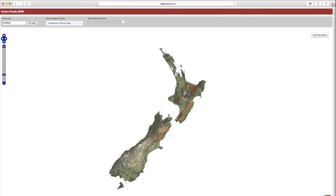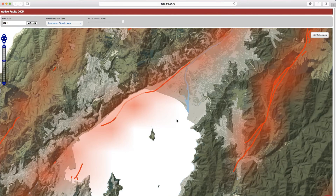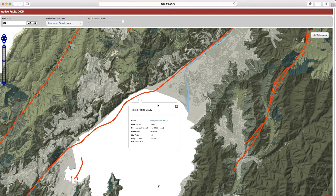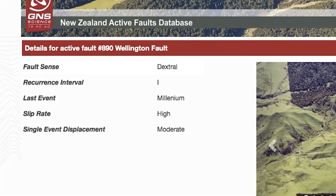Here's a map of New Zealand. Let's have a look at the Wellington fault. We can zoom right in and give you a general location of where that fault line runs. We can also click on the fault and find out some more information about it.